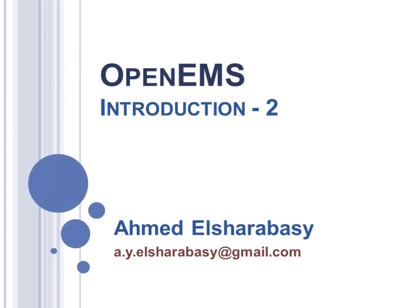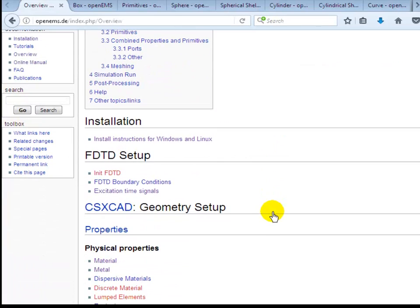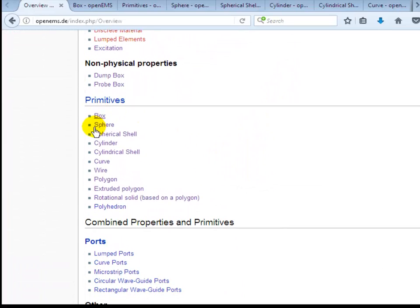Hello and welcome back to our introduction part 2 on how to use the OpenEMS solver. In this part, I'll present how to construct the structure, initialize the meshing process, and finally how to define the boundary condition for a general structure. By returning back to the overview OpenEMS web page, we can find after the FDD setup and the properties there is a primitives section. We can start first with how to define the box.